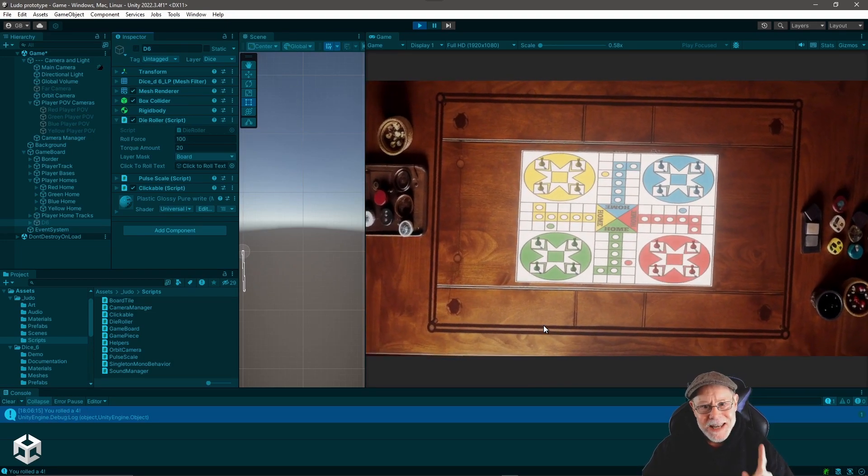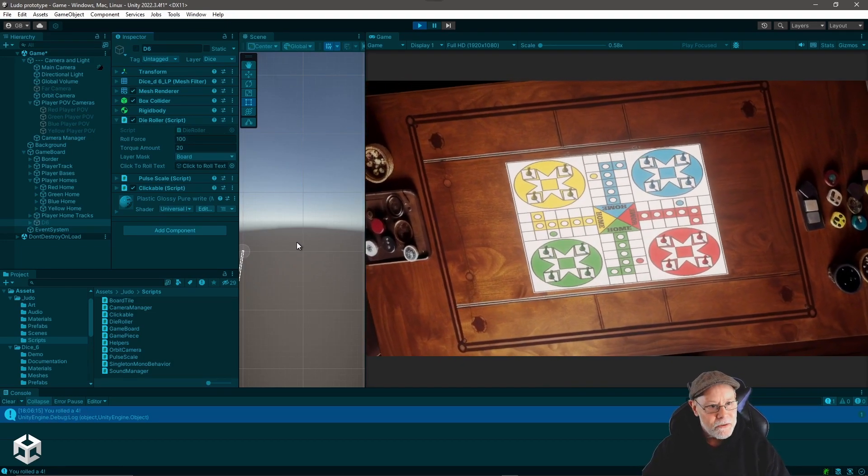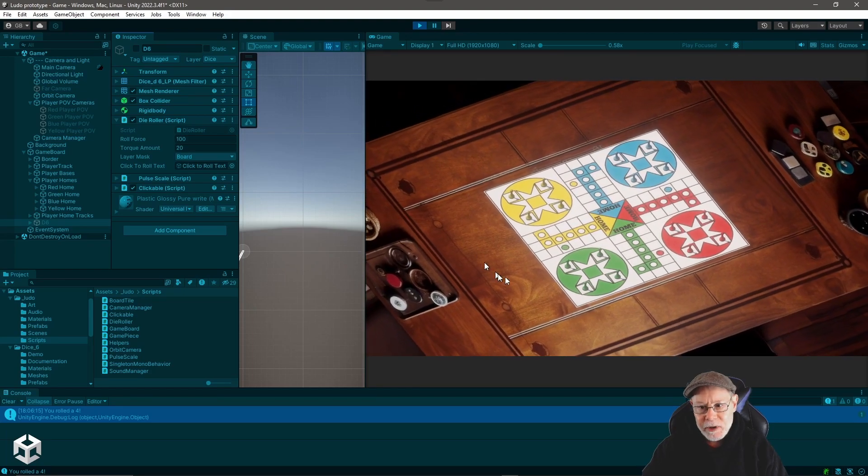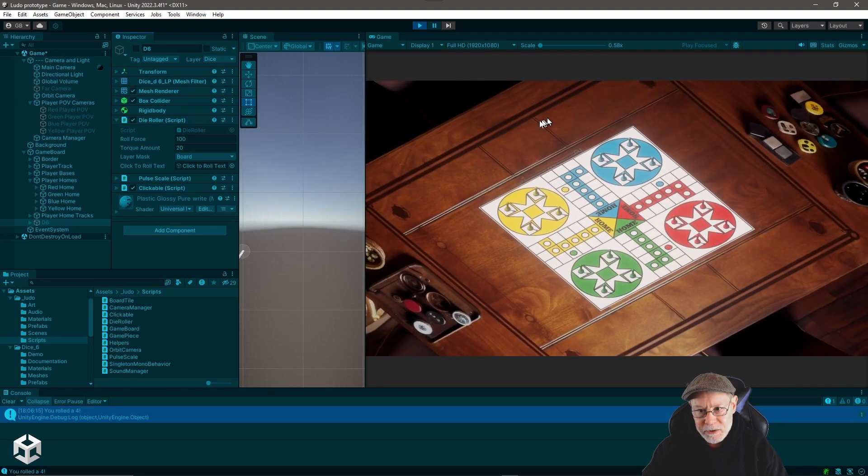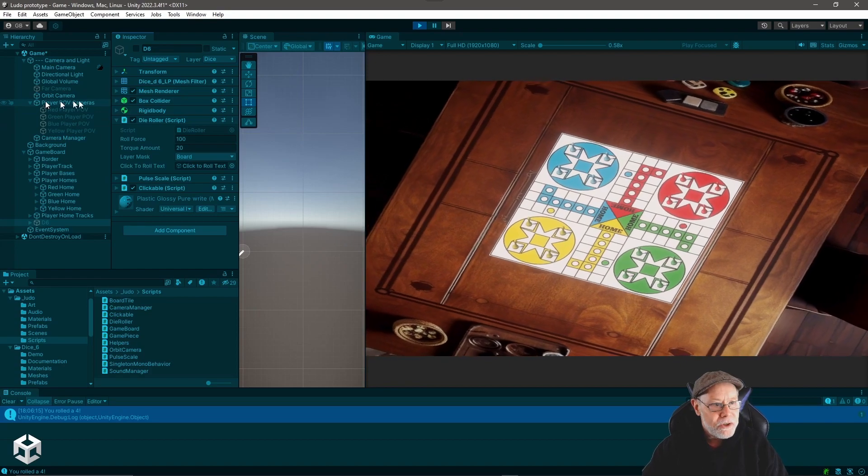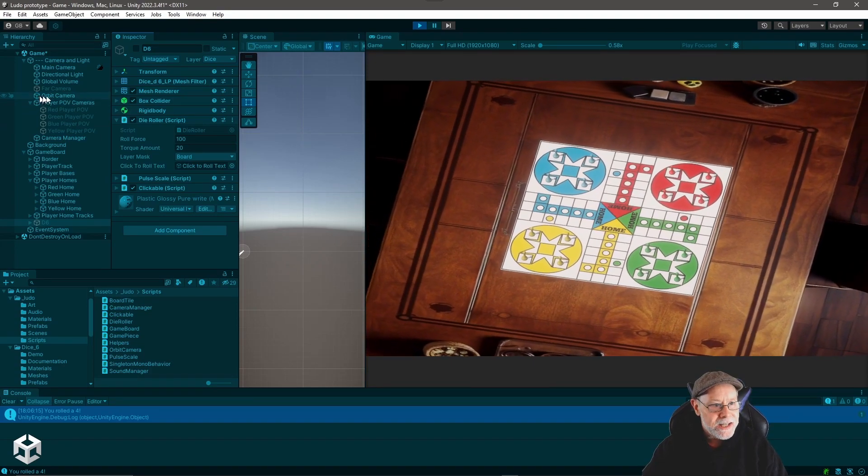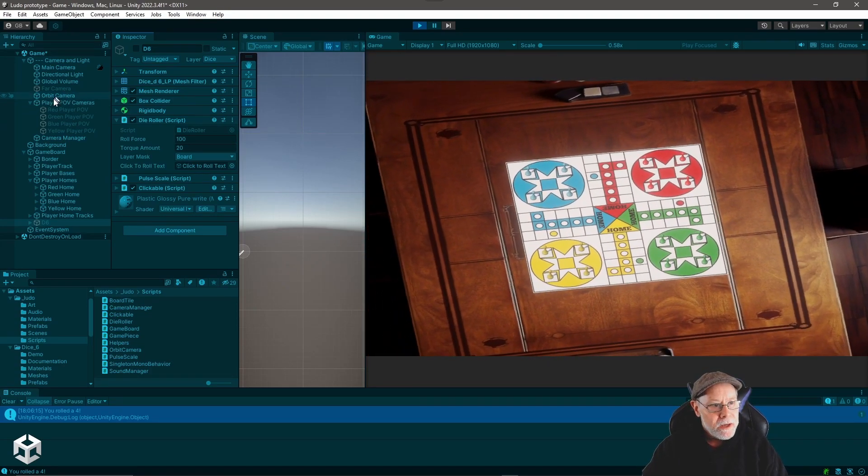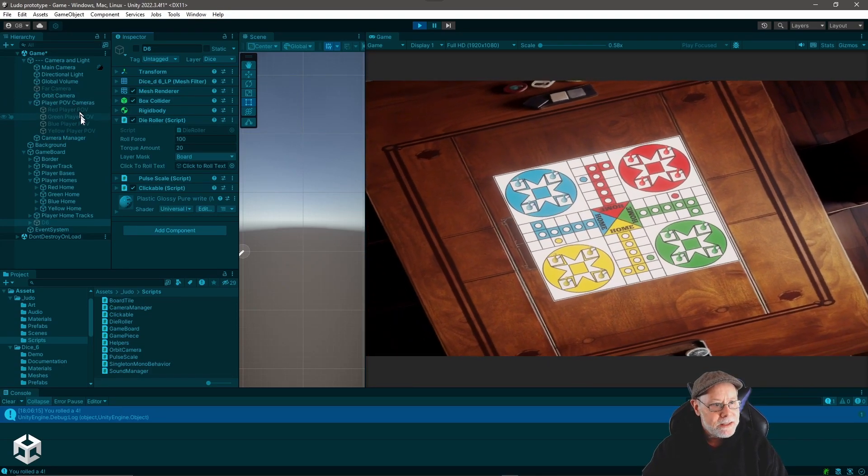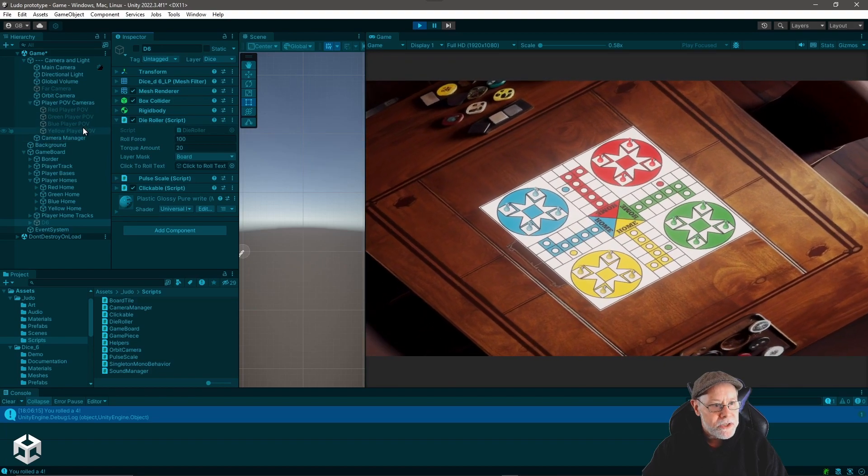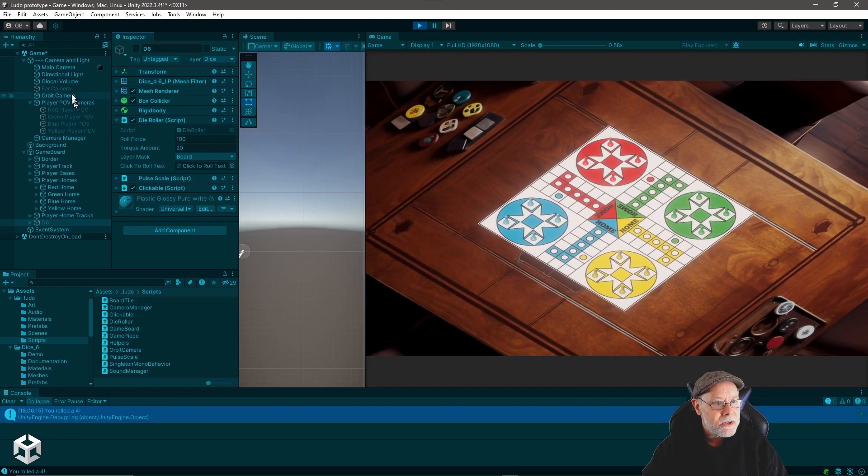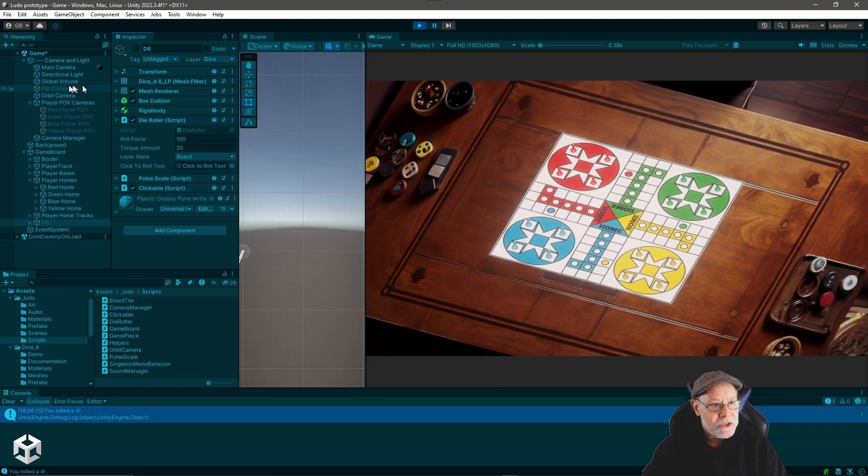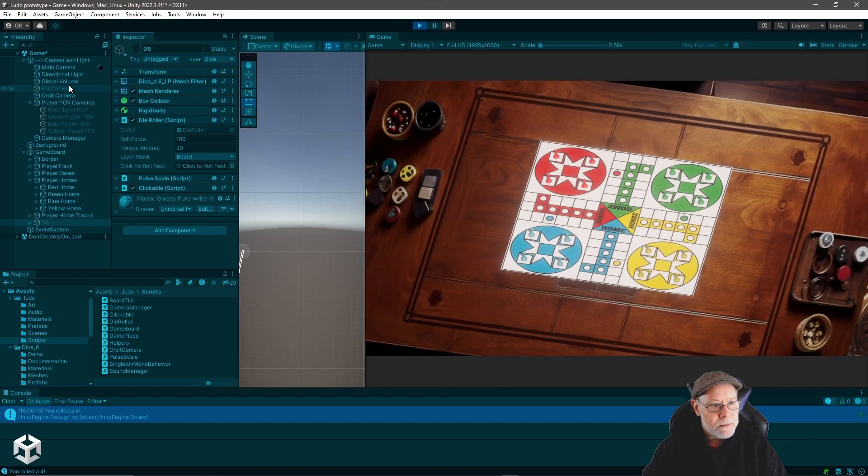All right, but let's say I want to test some other functionality. You notice that right now I'm on an orbiting camera that's just orbiting around the board. And over here you can see that that's what's enabled in the hierarchy. But I've also got these player point of view cameras and there's also this far camera that's currently disabled.